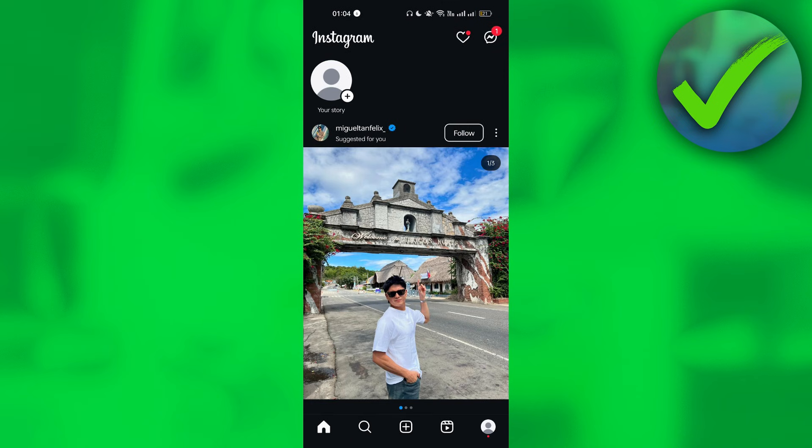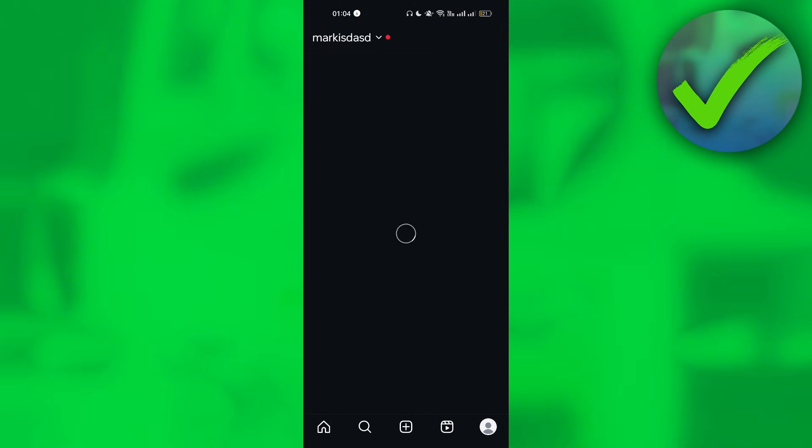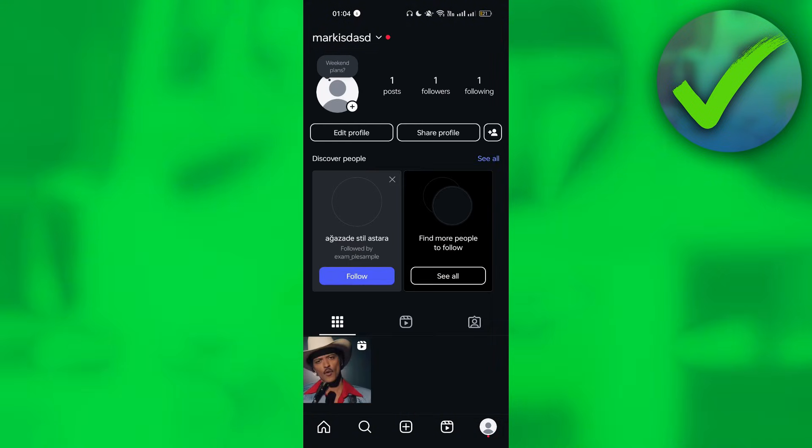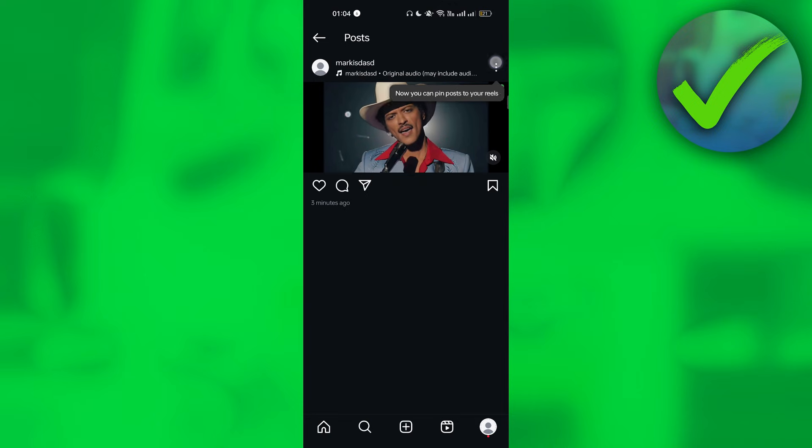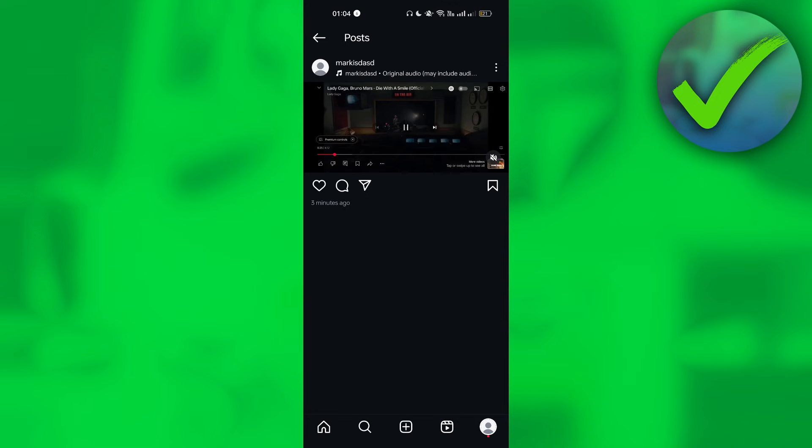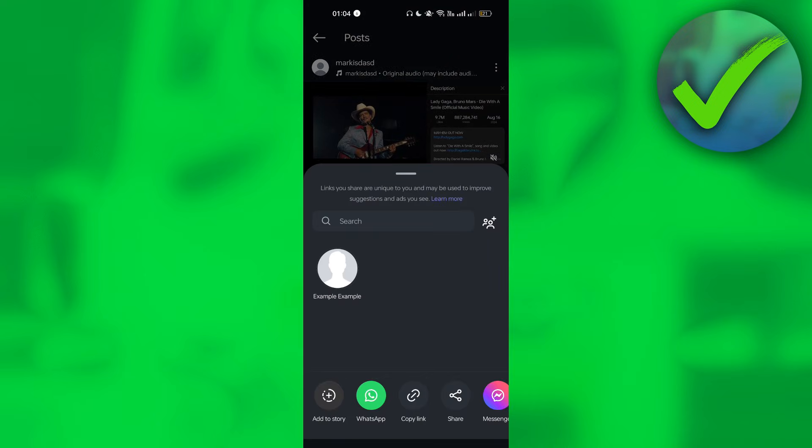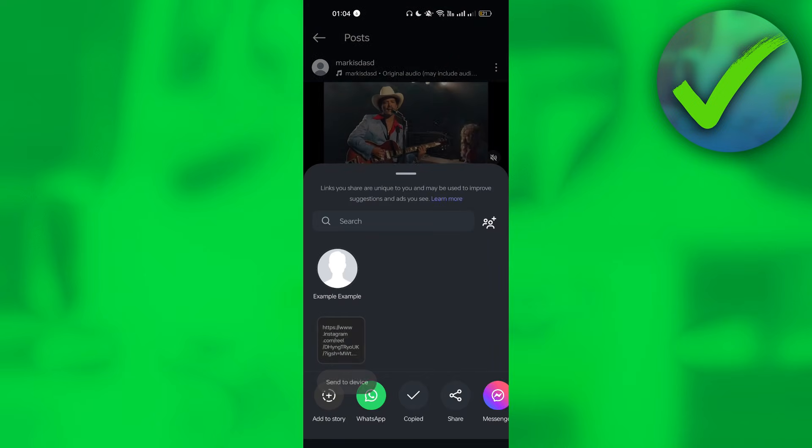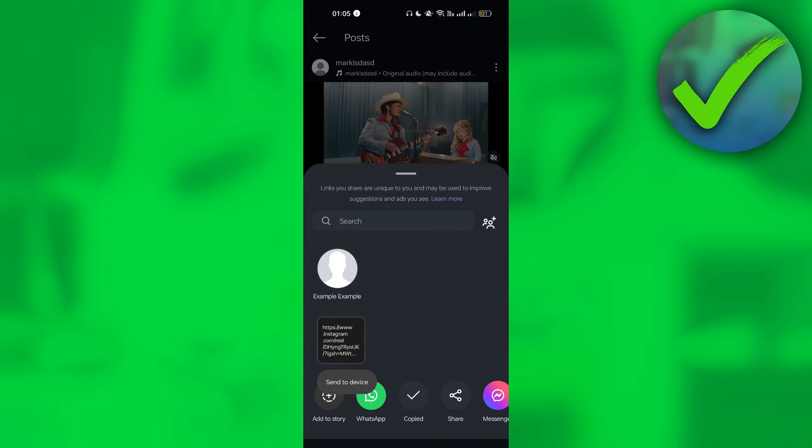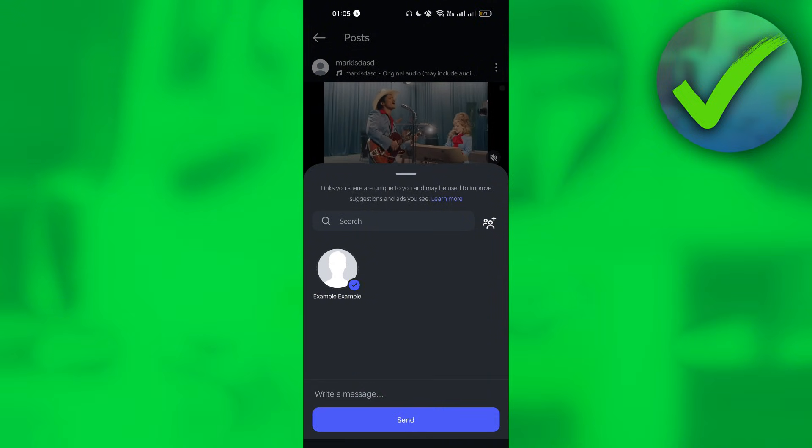Once it is uploaded, just go back and go to your profile icon. Click the reel that you have just posted. Click this button and then just click Copy Link.